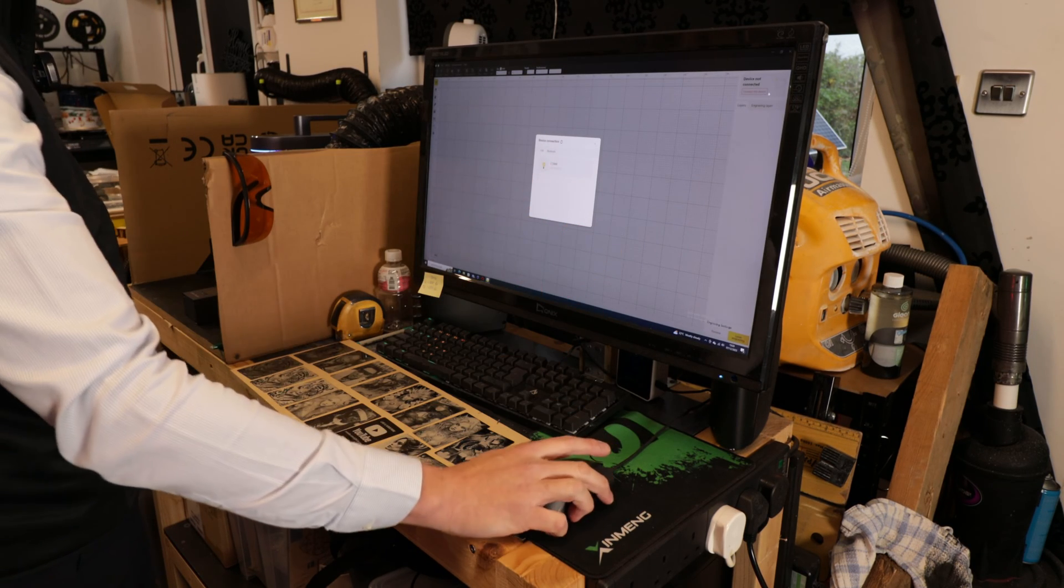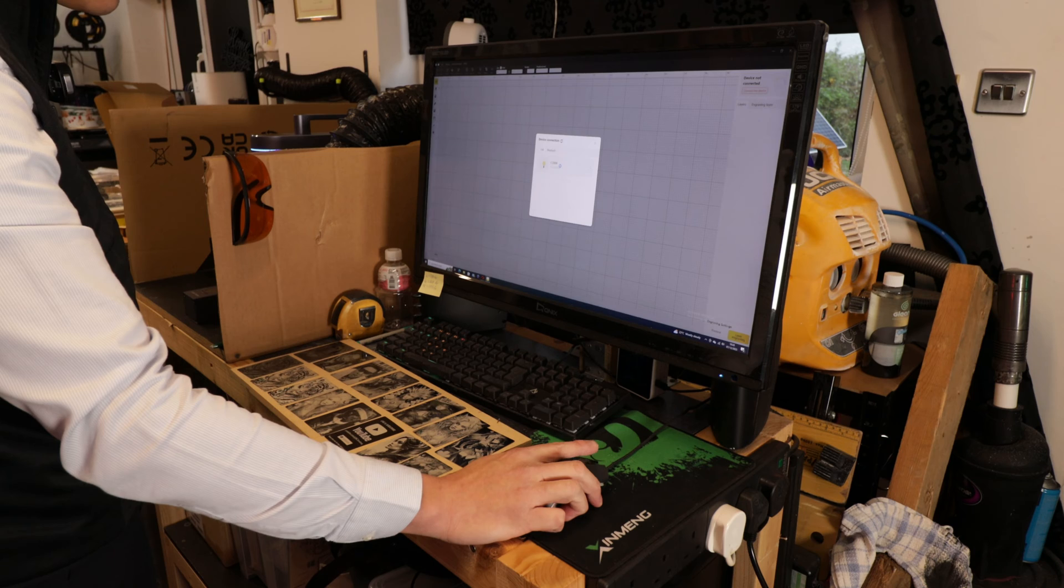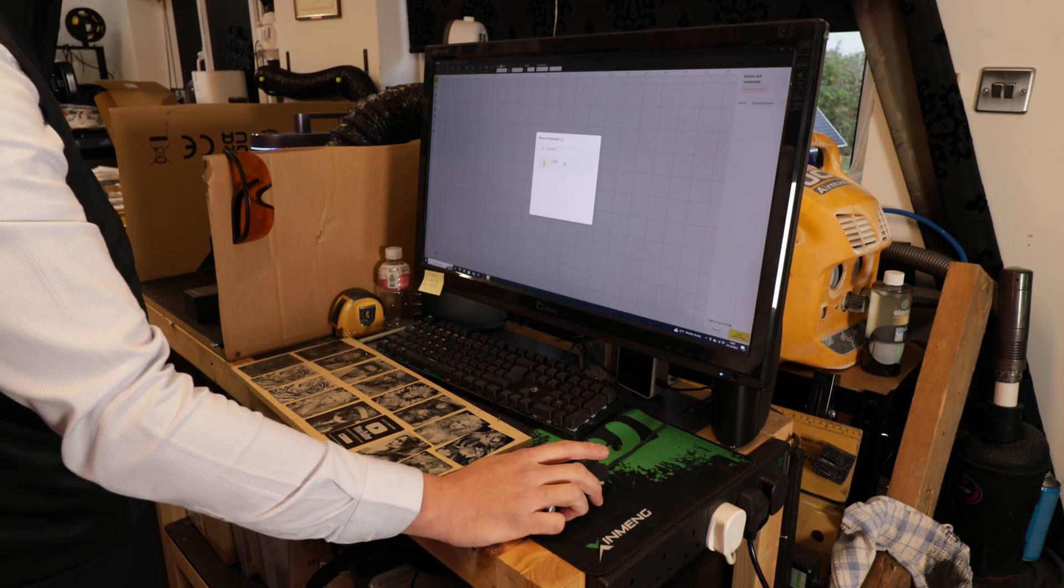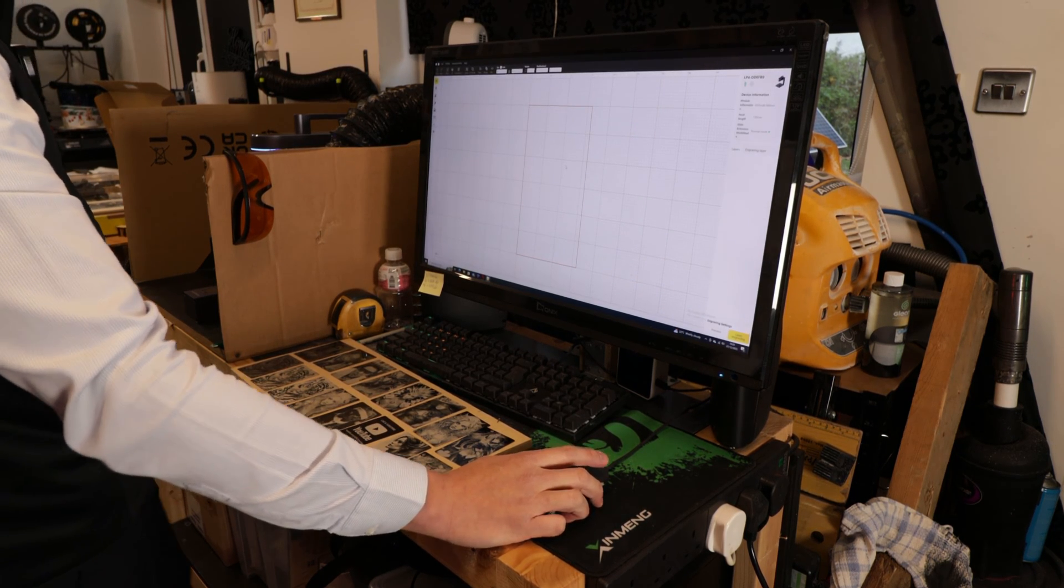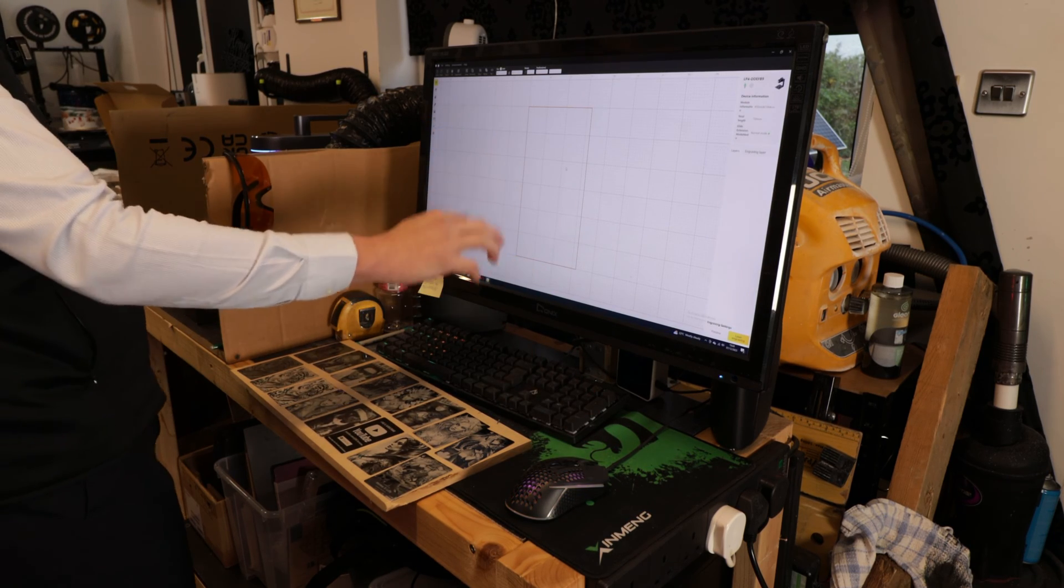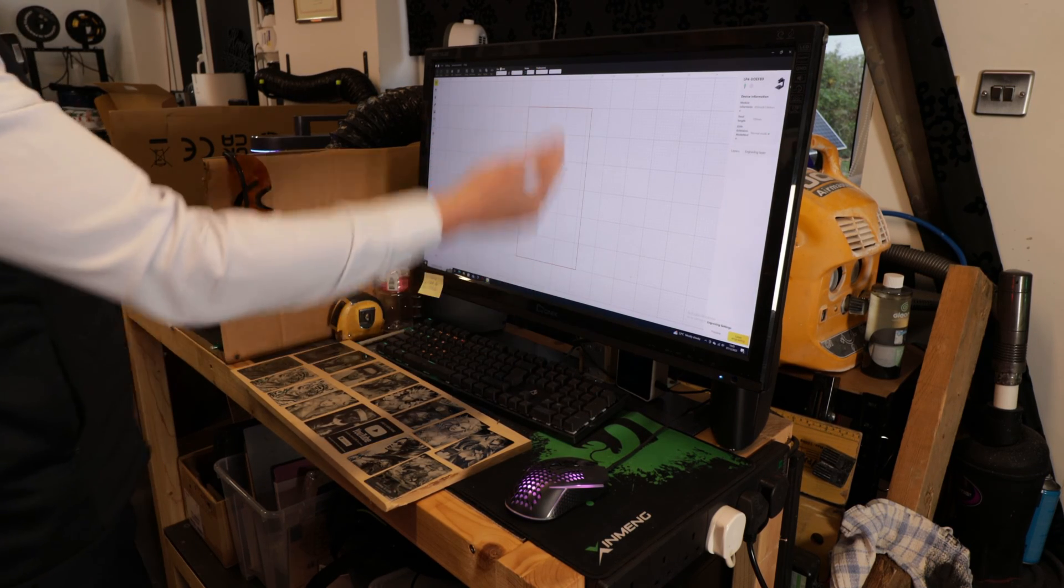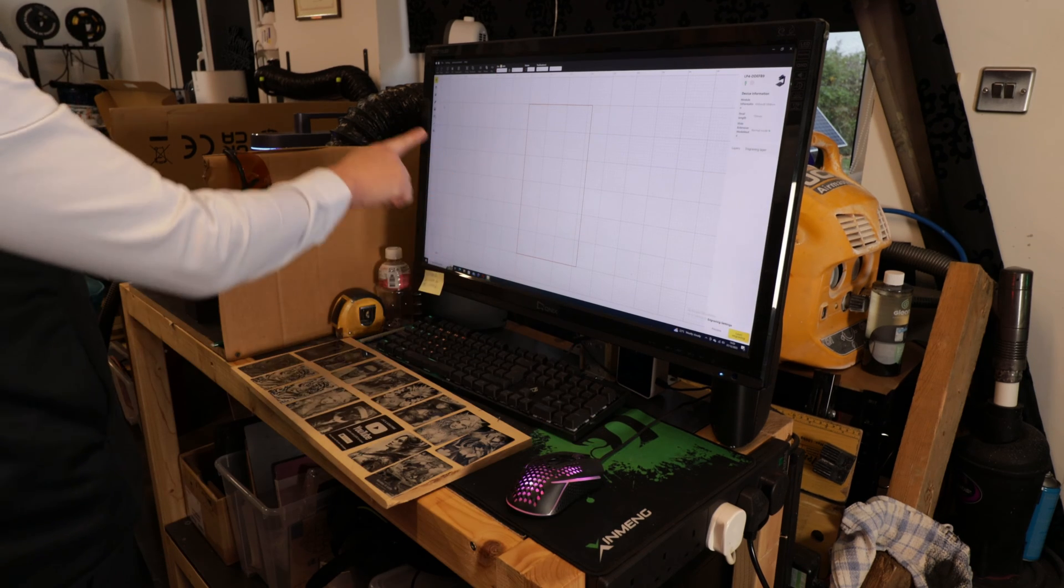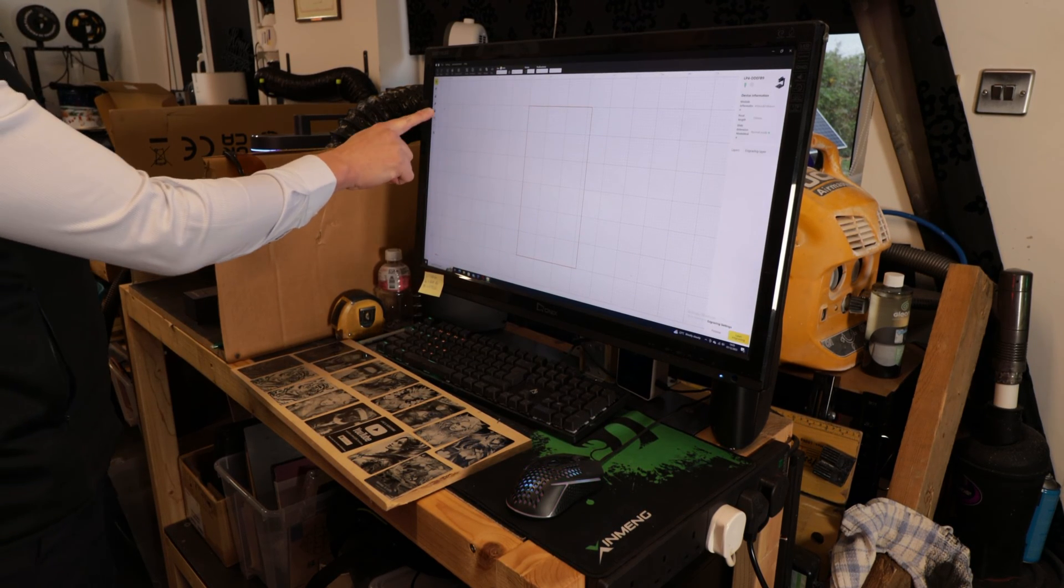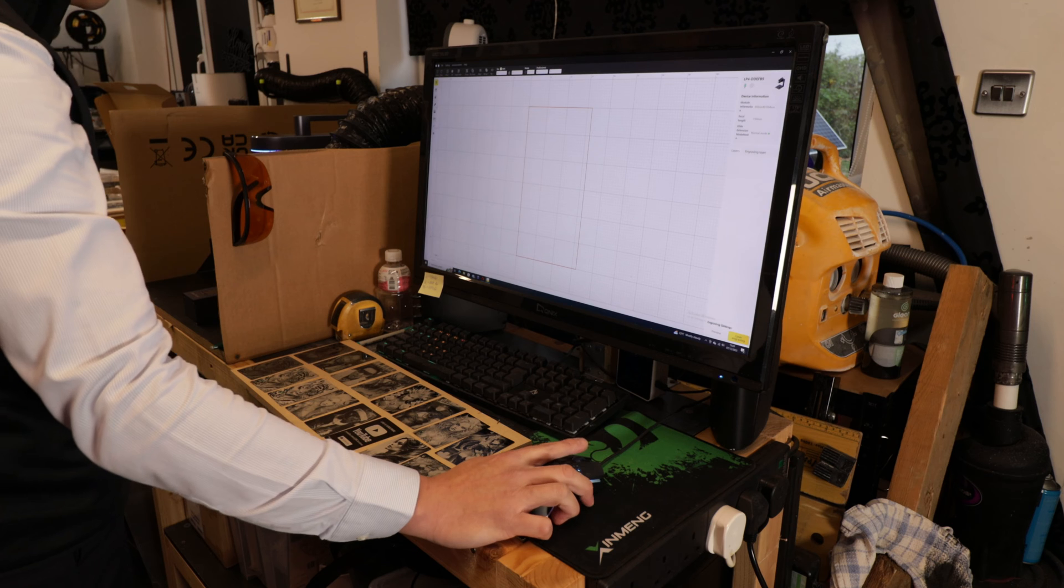I wake up my LaserPecker 4 and then click connect the device. Depending on which USB port you're using, I click on COM4.